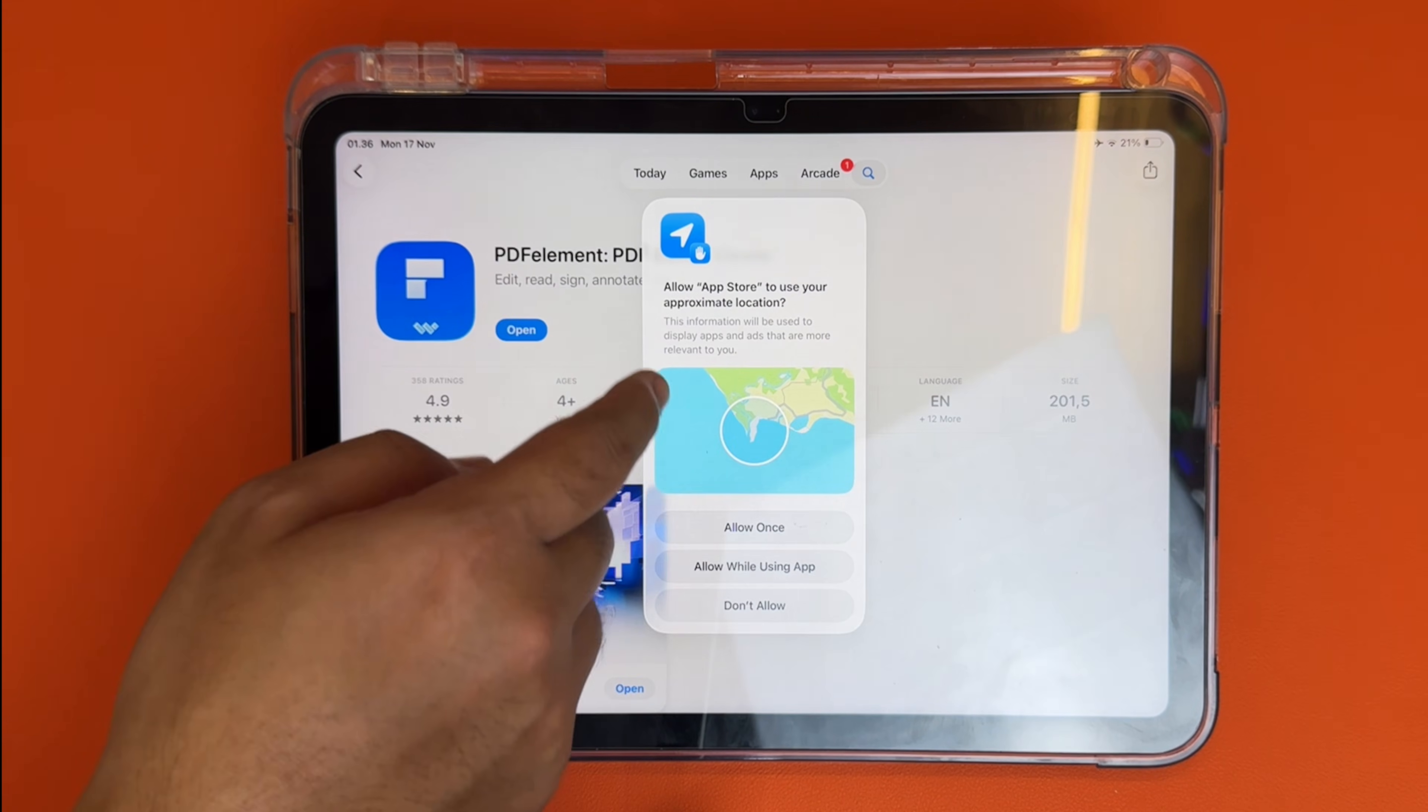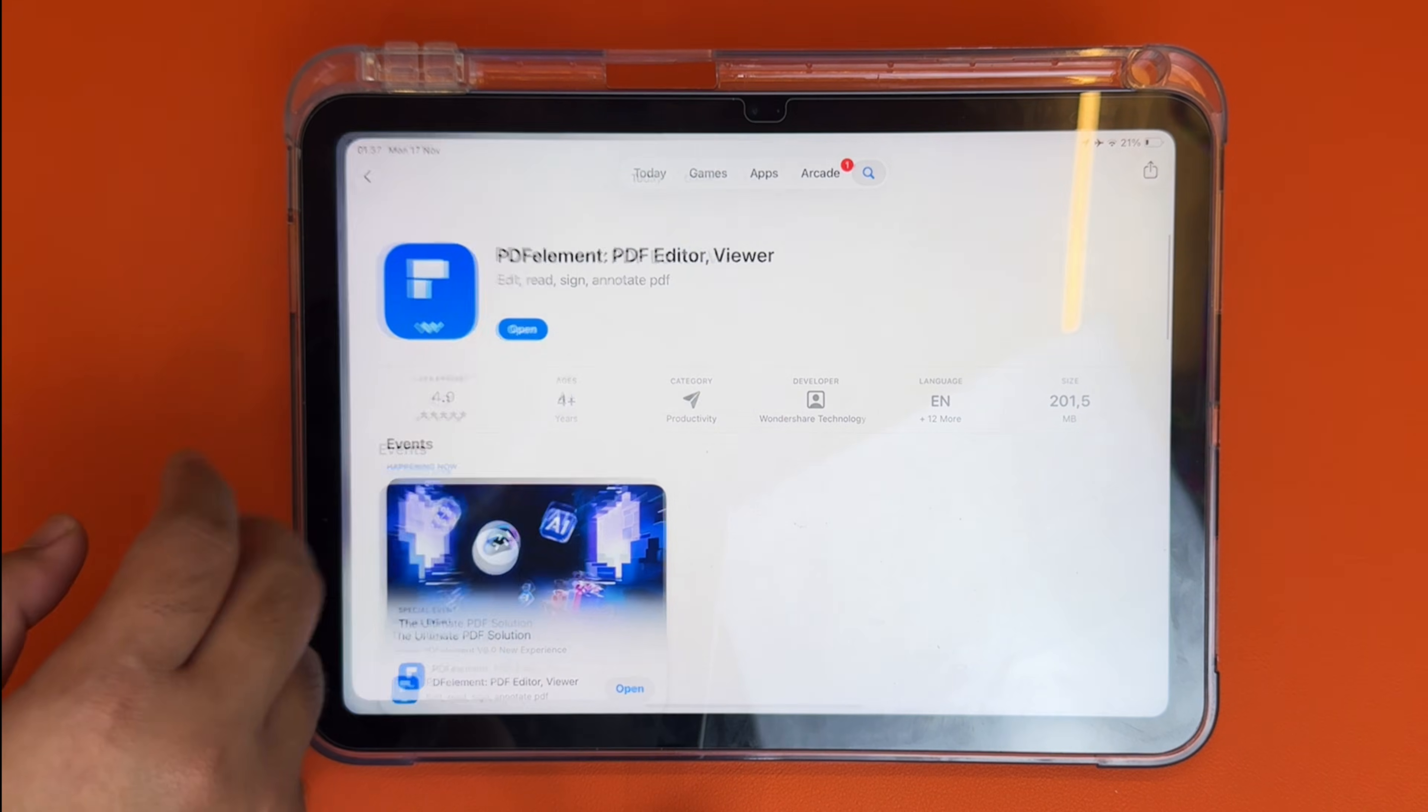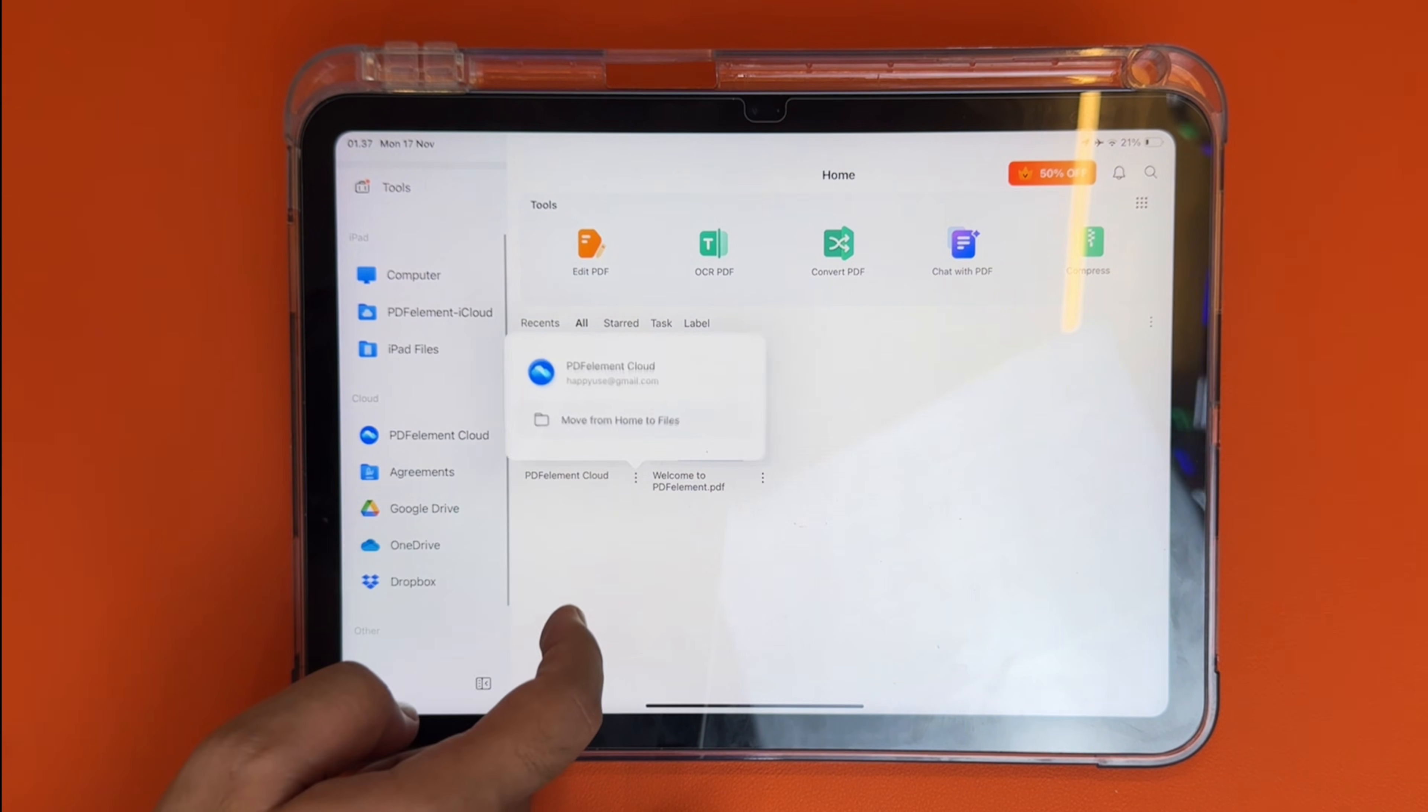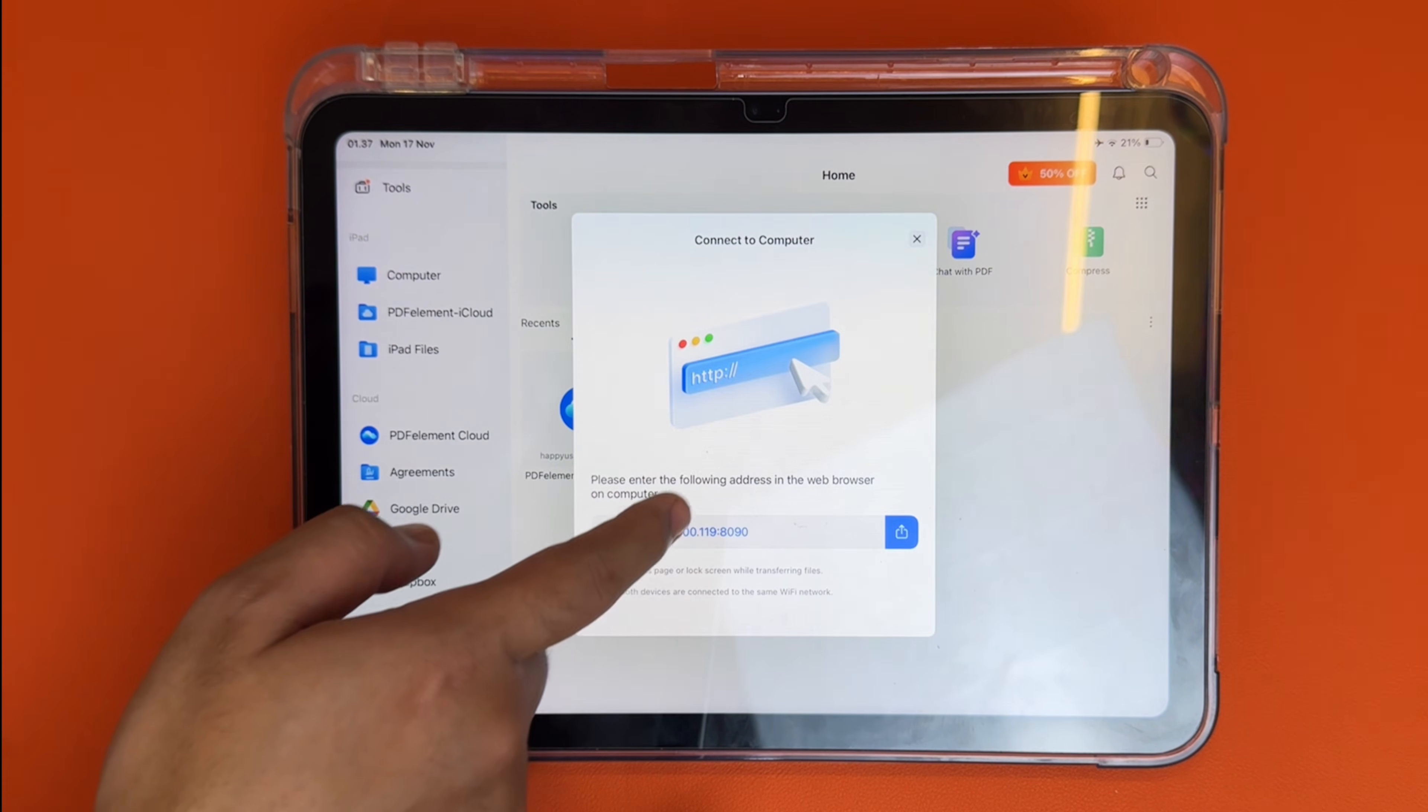First, download PDF Element from the App Store. Just search PDF Element on App Store. I'll also place a direct link in the description. Once installed, open the app and you'll see a clean interface with your recent files, Cloud Sync, and all your editing tools.